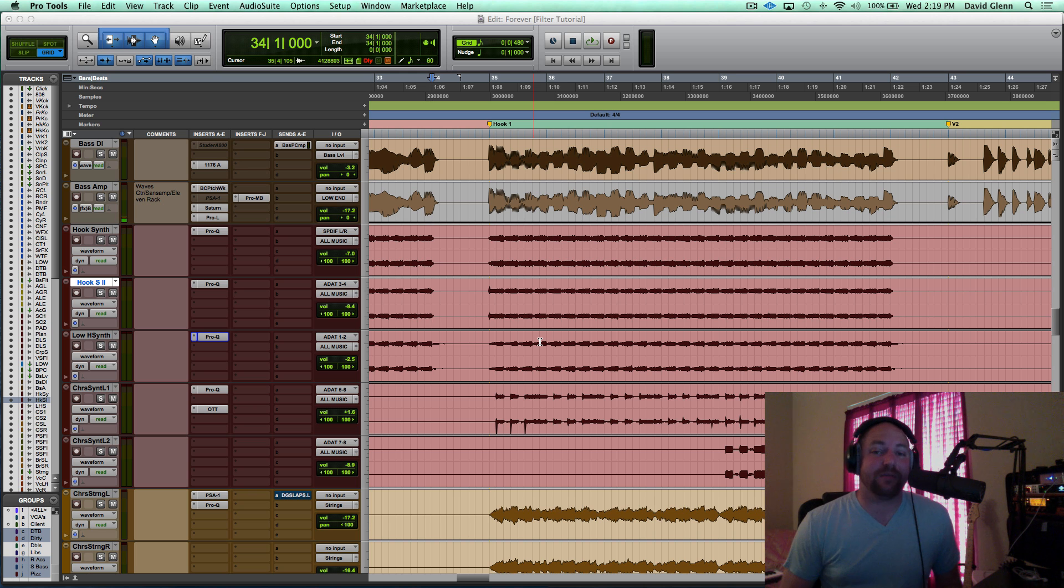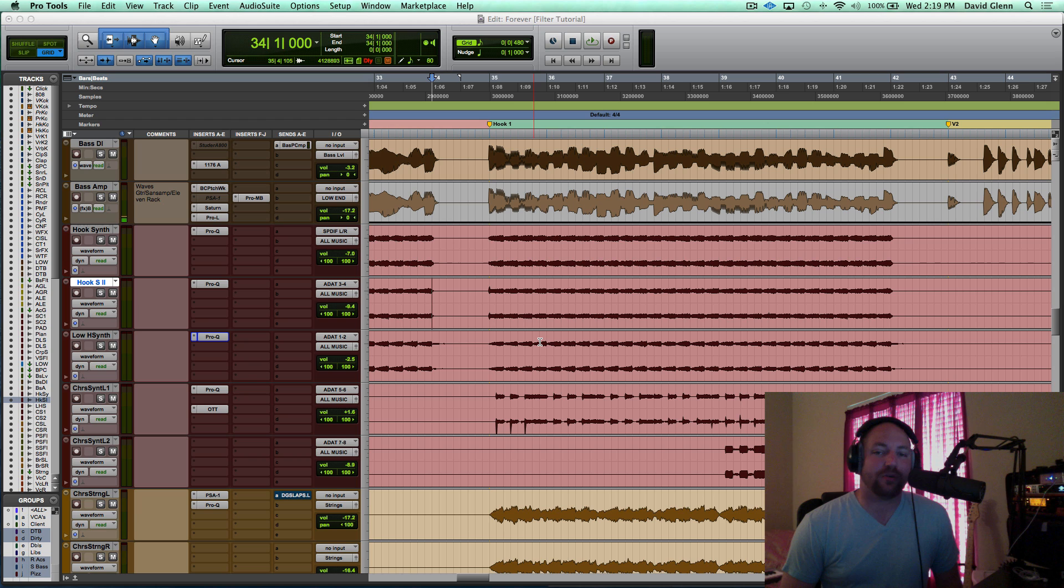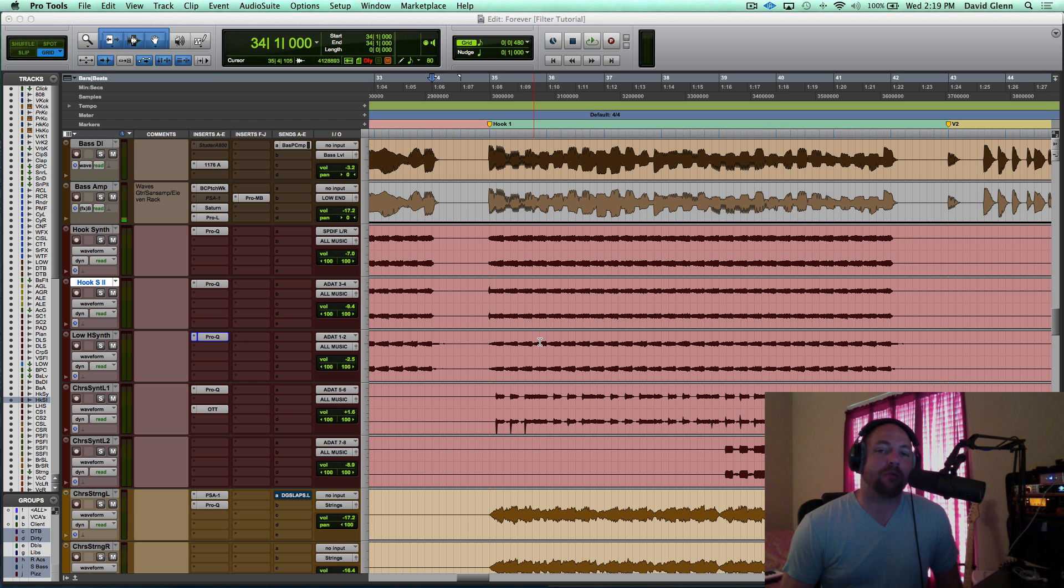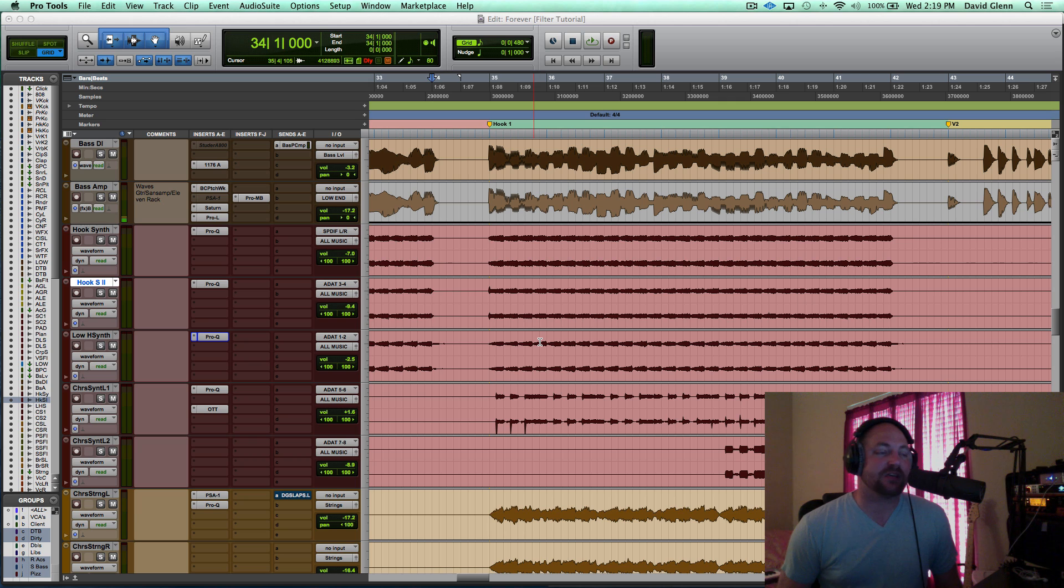Hey, what's up guys? My name is David Glenn of DavidGlennRecording.com and TheProAudioFiles.com. In today's video, I'm going to walk you through how I'm using EQ to give each element in this mix its own frequency space.